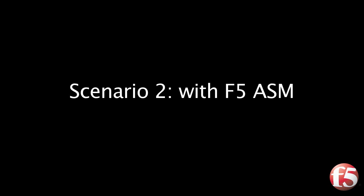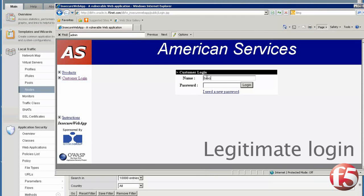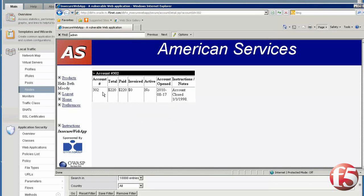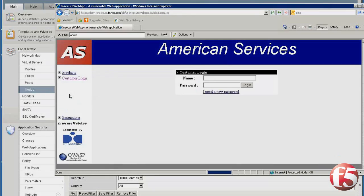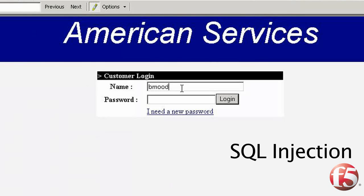The second scenario is exactly the same process, but this time with F5 ASM Web Firewall protecting the website. Here again, we start with a normal login and then log out. Then we try the same SQL injection attack, which is successful.